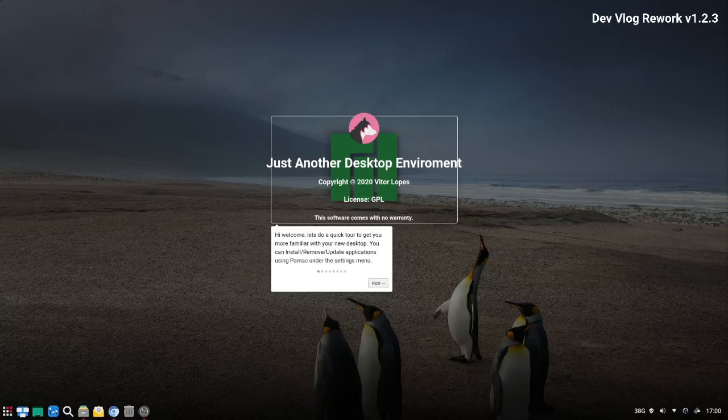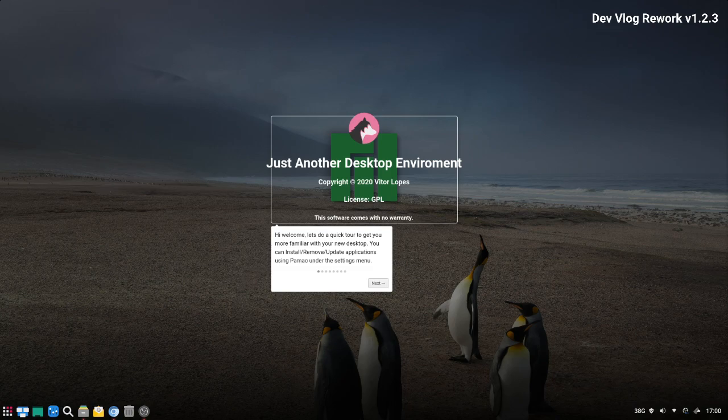Hello everyone, welcome to another short video of just another desktop environment. In this rework I have fixed some bugs, added new features, and reworked the user interface. One of the new features is the desktop tour.